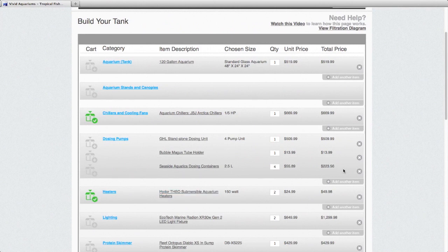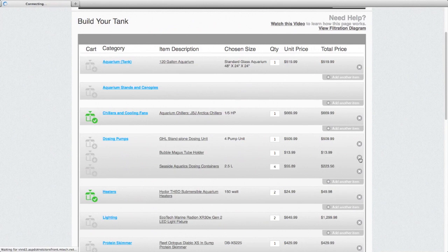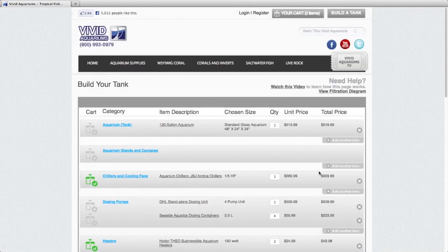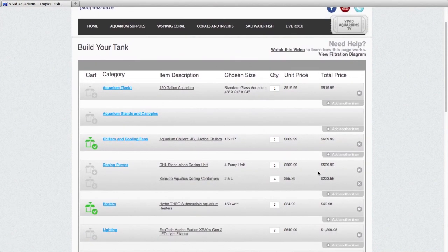And if you want to delete an item, like say I wanted to forget that tube holder, just hit an X there. And that would take the tube holder off of the build a tank page.